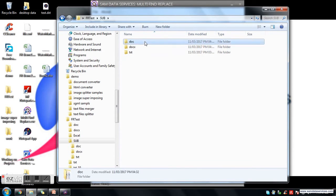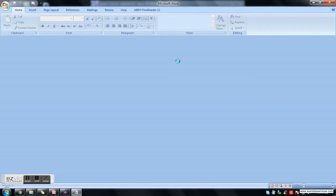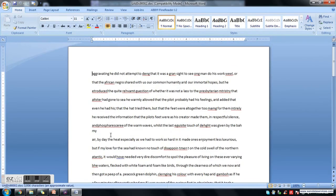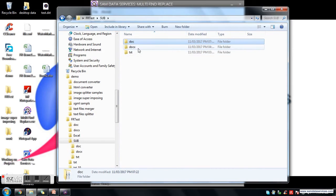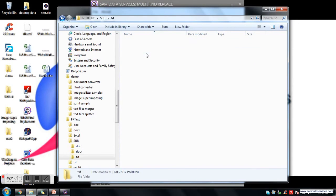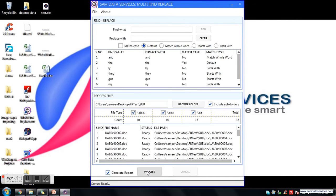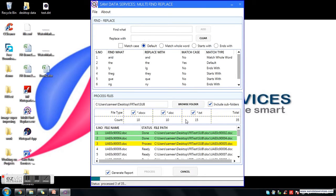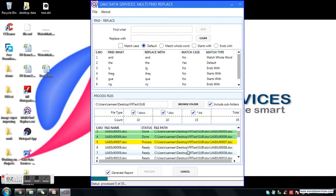As per our selection, the replacements will be done across all files in the subfolders, in the complete text of each file. We have three types of files: .docx, .doc, and .txt. Now I am clicking the Process button. Processing has started and the complete find replace list will be executed in each file. You can see the file status changing from Ready to In Progress and then to Done. The progress bar shows the percentage completed. It may take a few minutes depending on the number of find replaces and the number of files.